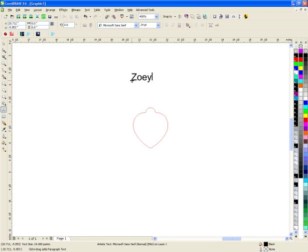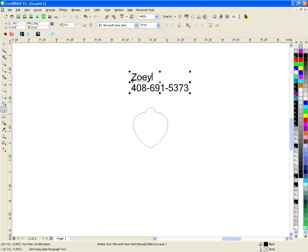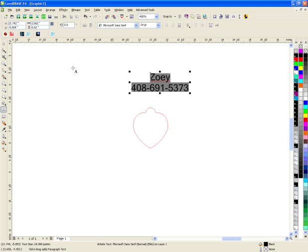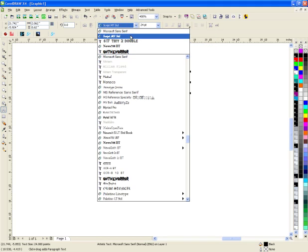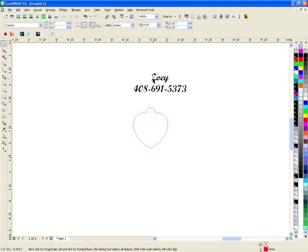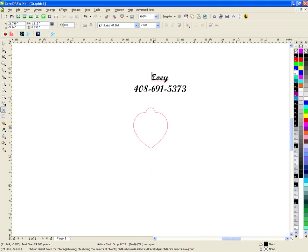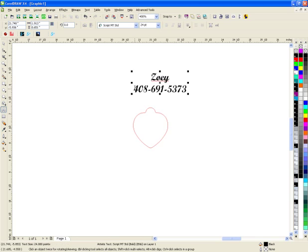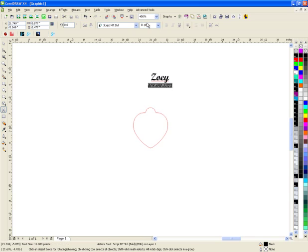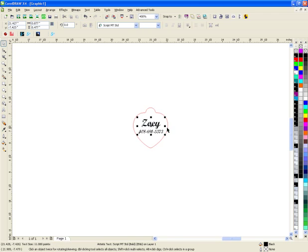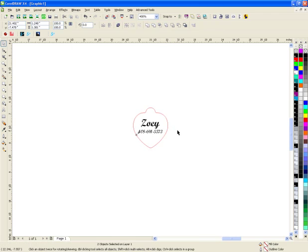My dog's name is Zoe, and I'll put my phone number here. I'll center this and let's change the font. I'm going to make this a little bit larger, smaller.